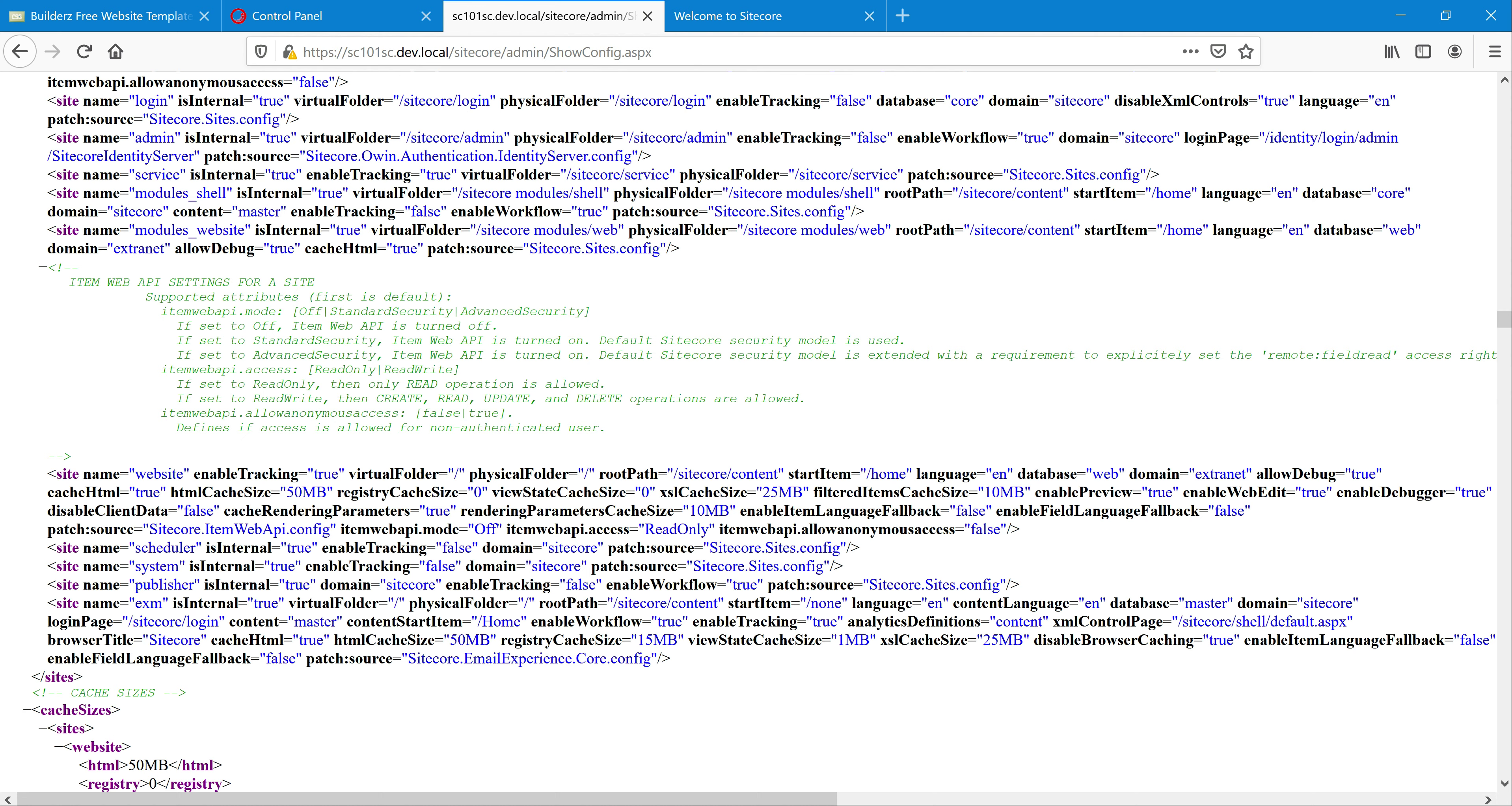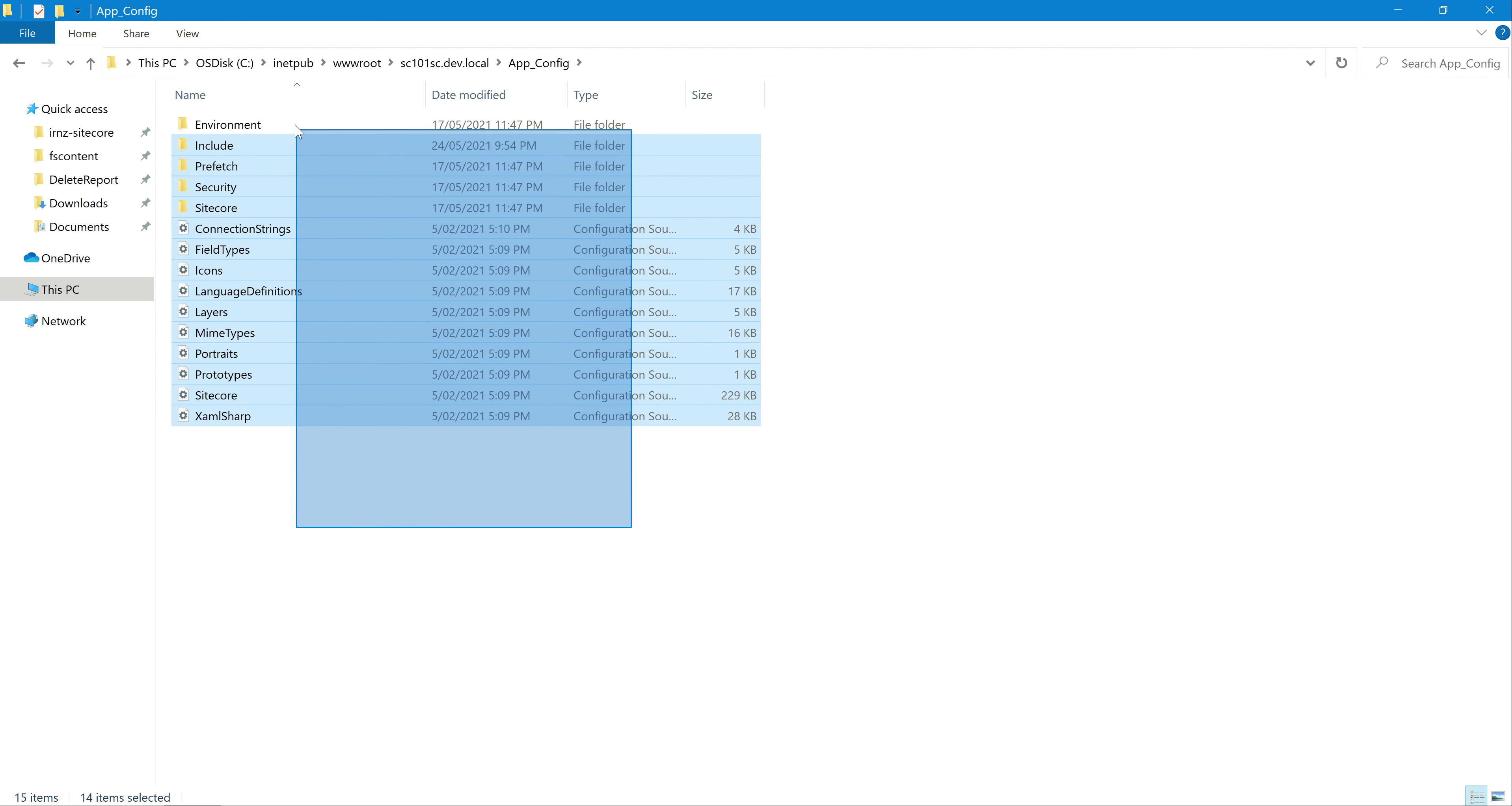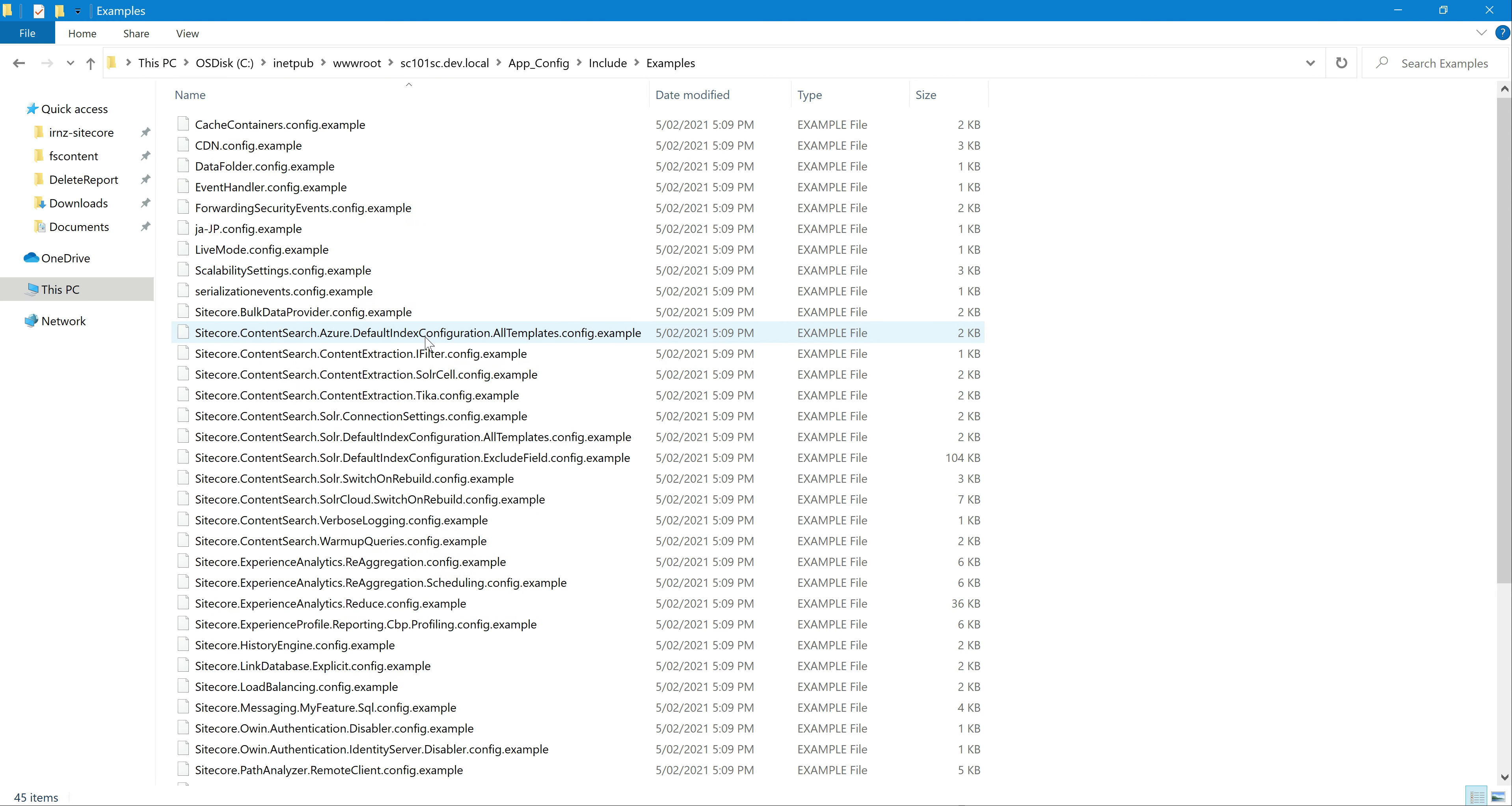Let's quickly see, rather than going and adding we can just go to the inetpub where we have installed. Inetpub wwwroot and sc10. This is where we have installed our Sitecore site. You can go to app config, this is where app config folder contains all the configuration files, and you can go to include examples. There are a lot of examples which are already given by Sitecore but by default all of these are disabled. We can just enable and use it.